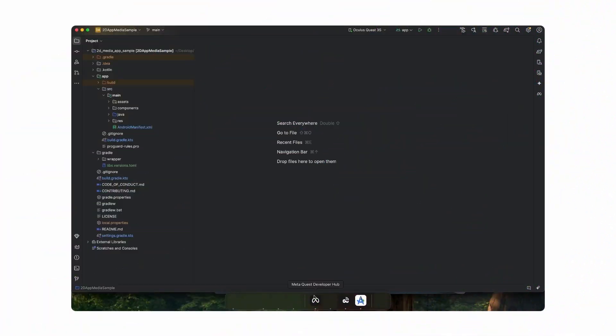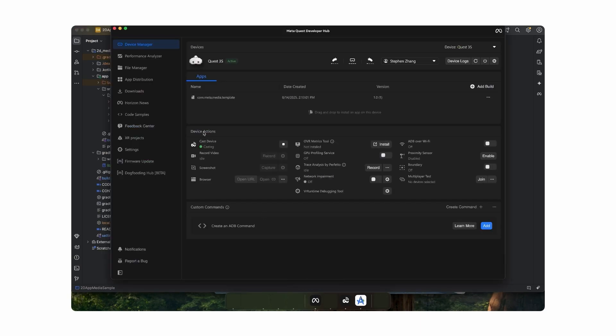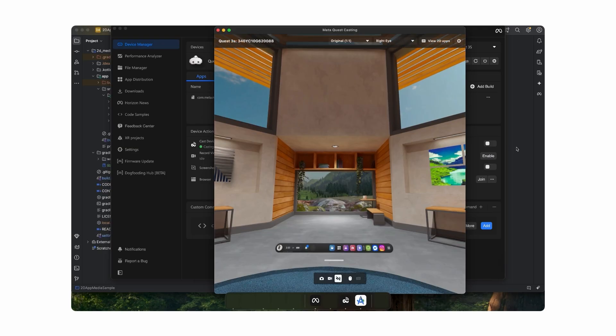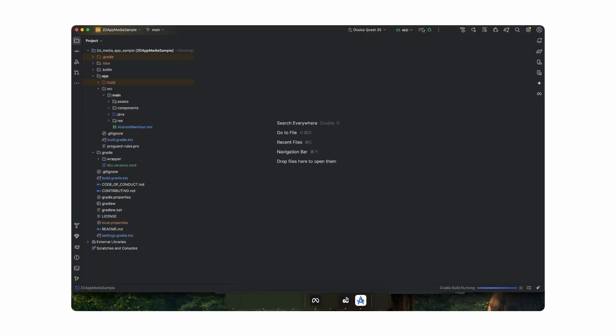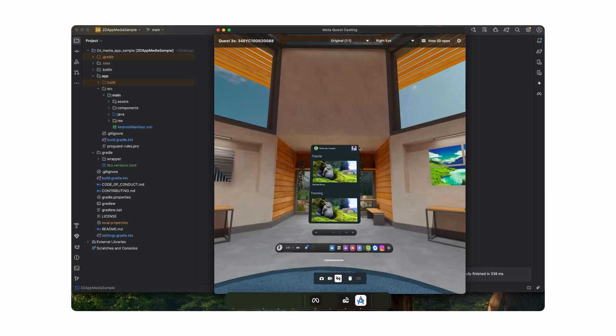Now that our app is compatible, let's start testing. MetaQuest Developer Hub, also known as MQDH, is an application for Windows and macOS that allows developers to manage devices, debug their apps, and submit apps to the MetaHorizon store. In the Device Manager tab of MQDH, you can also cast your device's screen to your computer for easy development. The simplest way to test is to plug your MetaQuest device into your computer and hit the play button in Android Studio. This will generate an APK and make your app appear on your MetaQuest device, similar to when users download your app from the MetaHorizon store.